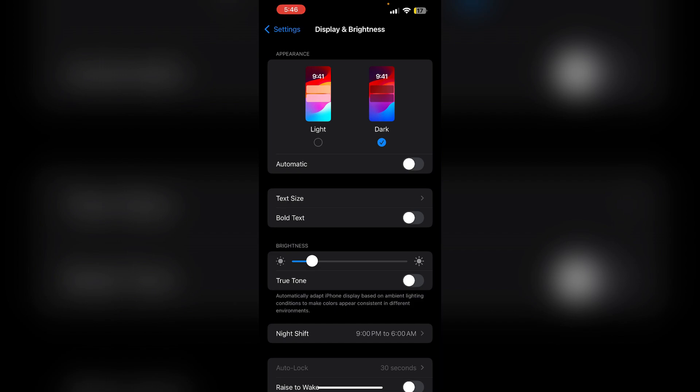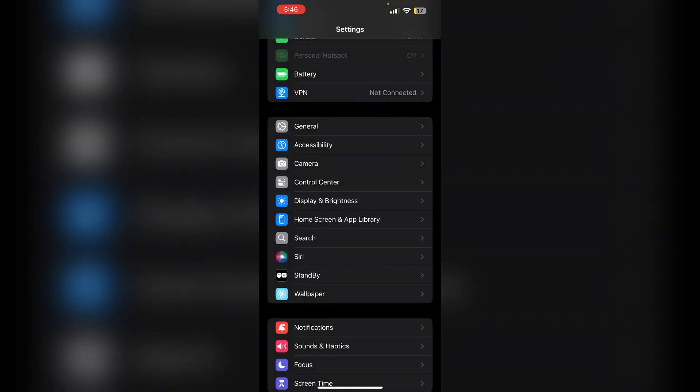Fourth, limit widgets. If you have widgets on your home screen or lock screen, consider removing them. Widgets can refresh data frequently leading to increased screen time usage.